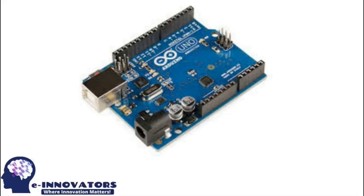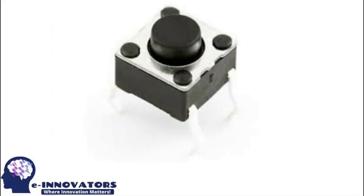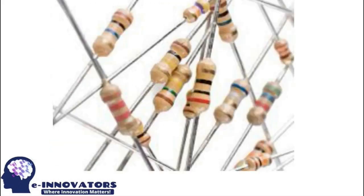For this project we'll be using four major components which are Arduino, two push buttons, some one kilo ohm resistors, and a servo motor.